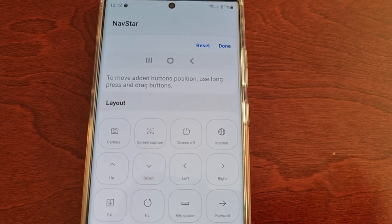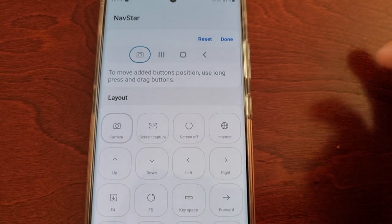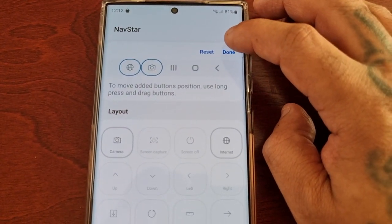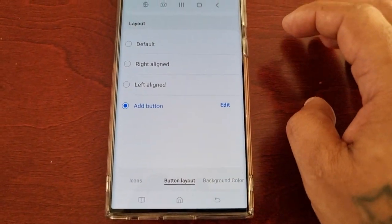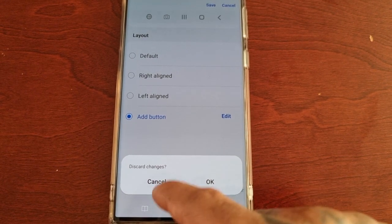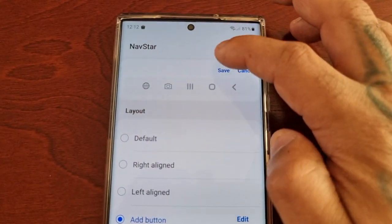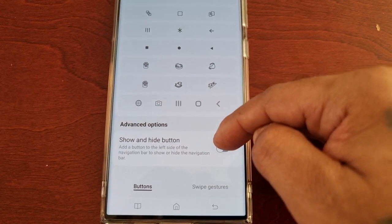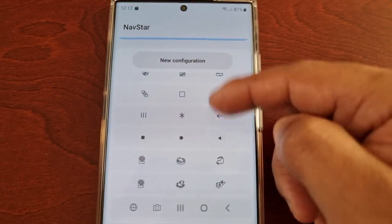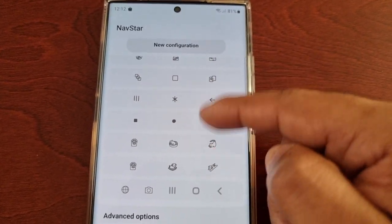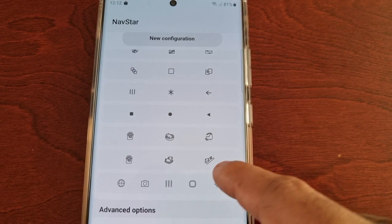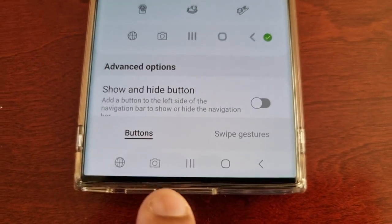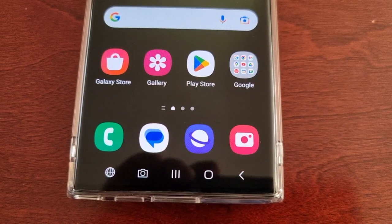For example, if you want to add the Camera button and the Internet button you can do that, then hit Done and go back. Don't forget to save! Then go back and look through the default configuration list — you'll see your new configuration there, select it, and down here you will now see your new navigation bar layout.